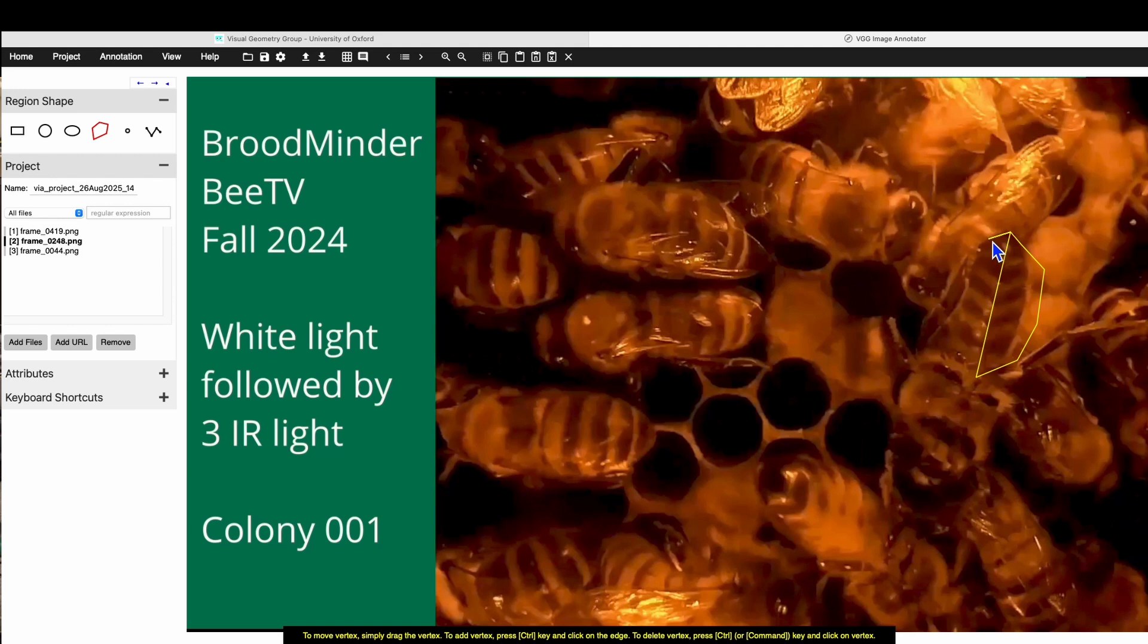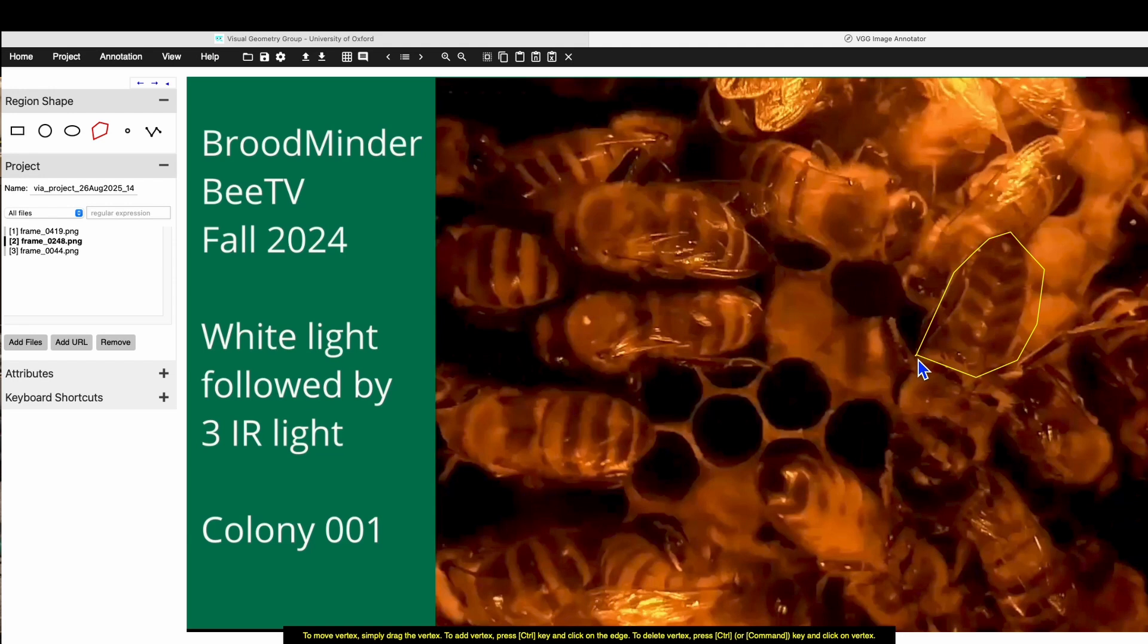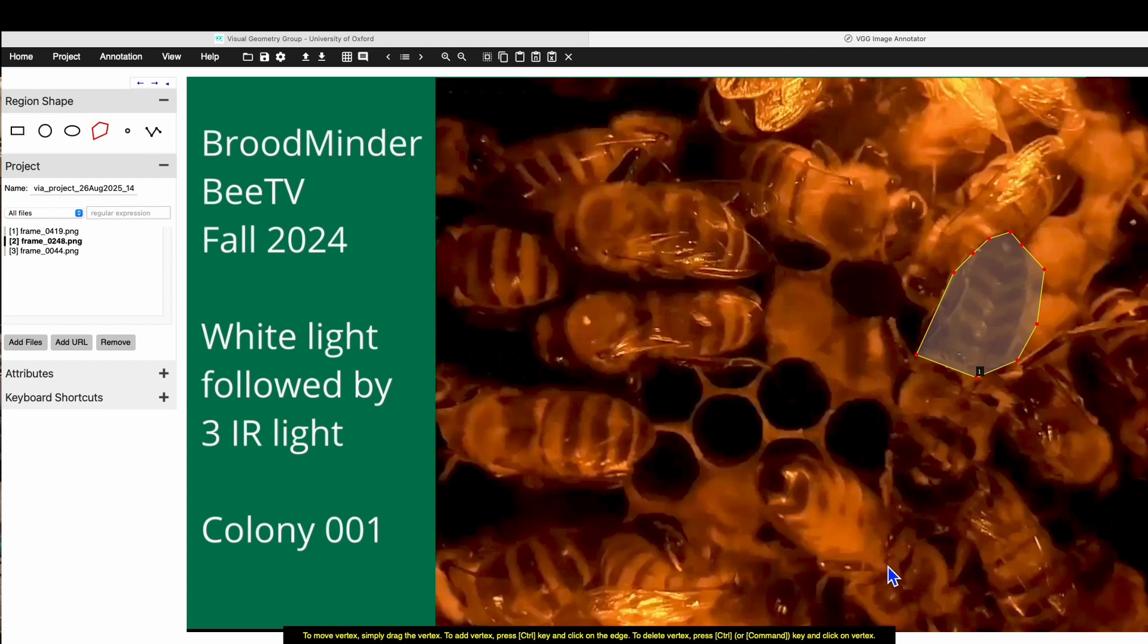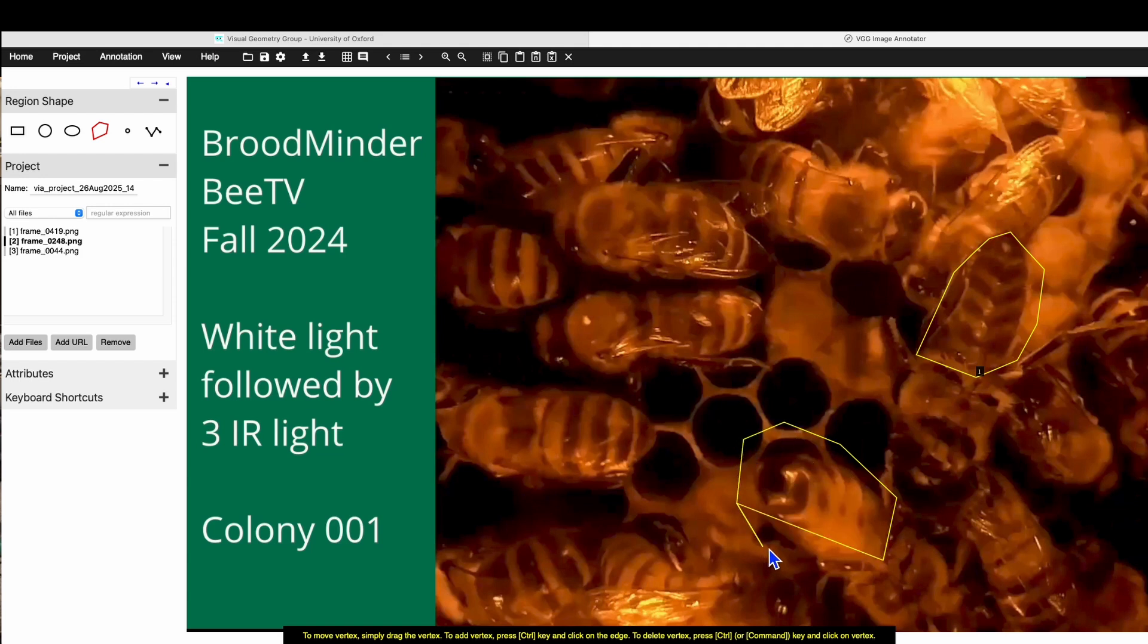But by the time we get to this spot here where she's overlapping this bee, then once again, we want to stay relatively tight. And all we're doing is showing what the ventral abdomen looks like. We don't need any of her torso. We don't need any of her head. We only need the ventral abdomen. So here we're going to grab this one. And you see I'm leaving space around. And there we go.